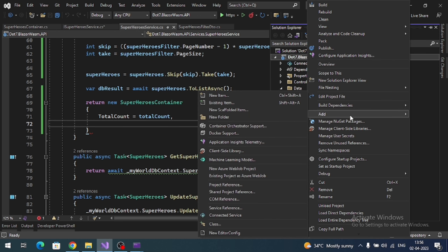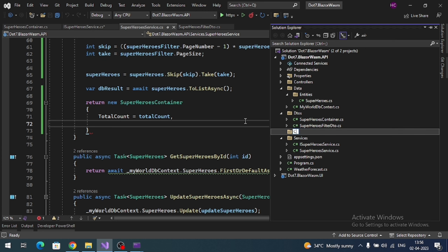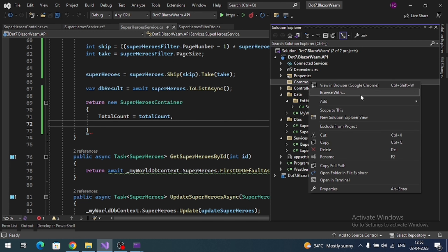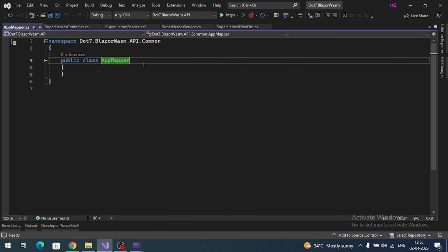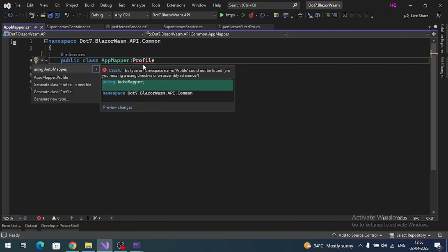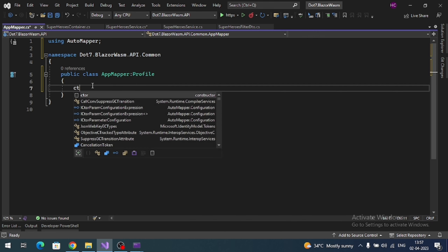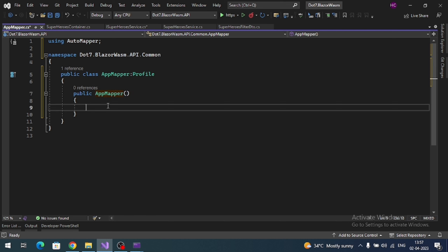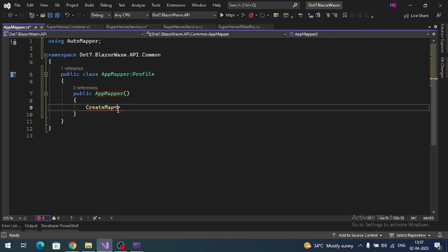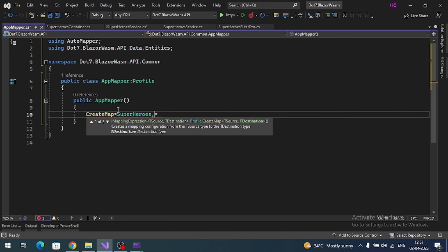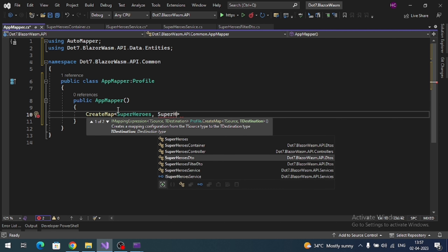Create a folder called Common. Inside it, create a class called AppMapper that inherits from AutoMapper Profile. Open the constructor and define the mapping: CreateMap with the source as SuperHeroes (entity) and the destination as SuperHeroDto.